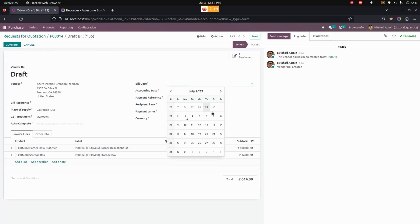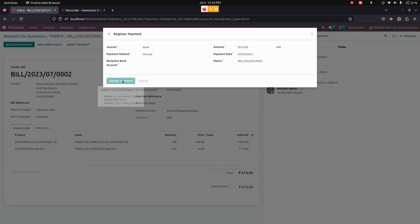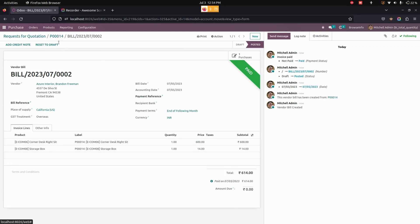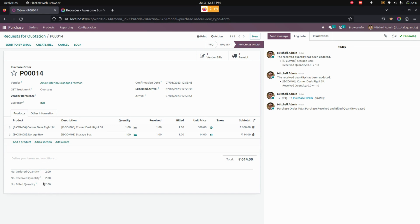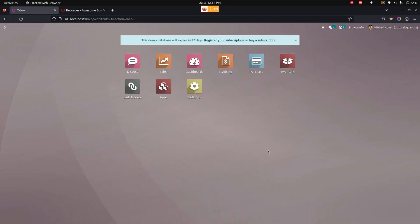Let's confirm the bill. We need to give the bill date — let's set the bill date as the 5th. Let's process the payment as well. Before processing the payment, you can also see the billing quantities right here. In the purchase order, we can see the number of ordered quantity, received quantity, as well as the billing quantity.